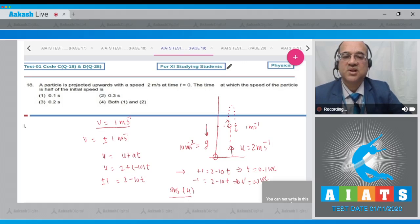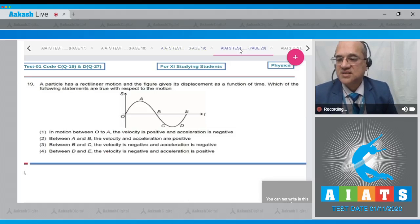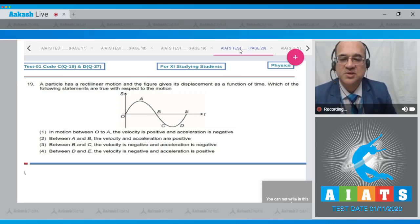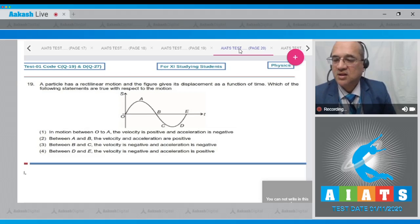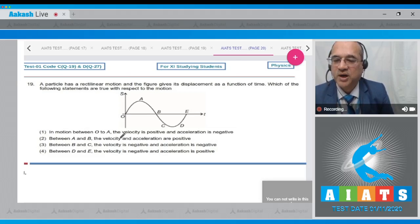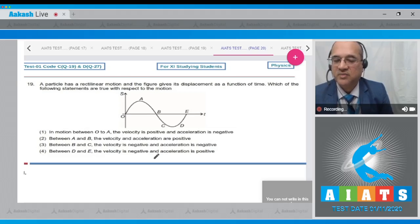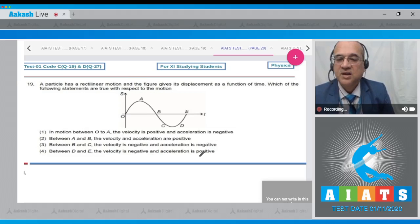Question 19: A particle has rectilinear motion and a displacement-time graph is given. Analyze which statements are true: (1) O to A: velocity positive, acceleration negative; (2) A to B: velocity and acceleration both positive; (3) B to C: velocity negative, acceleration negative; (4) D to E: velocity negative, acceleration positive.